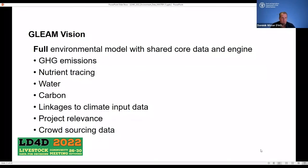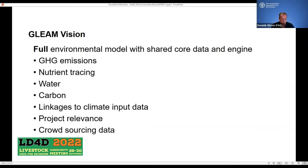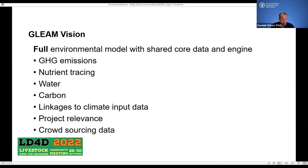Many people, when speaking about environmental impacts, are biased towards greenhouse gas emissions, but there are many more environmental impacts. We are also working on nutrient tracing and have implemented a module to assess water use and impacts in the sector. We want to link it to climate input data, and I leave project relevance and crowdsourcing data to my colleague when she talks about the GLEAM-i model.